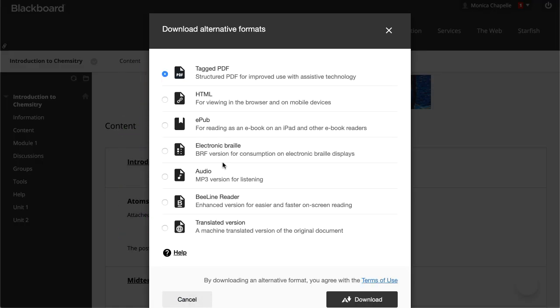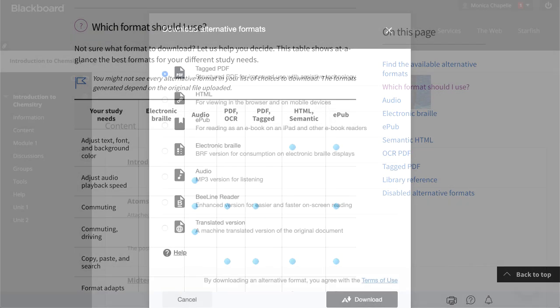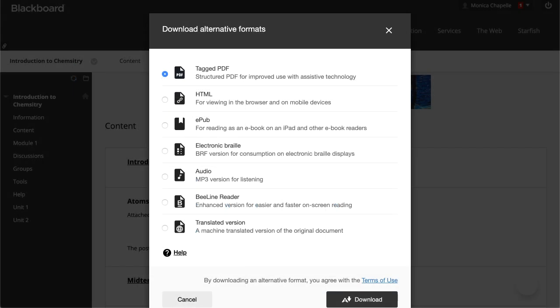If you're not sure which format to download, be sure to check out our help site to help you decide. When you have found the format that you need, select Download.